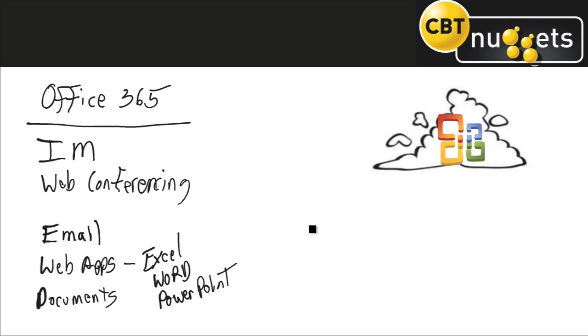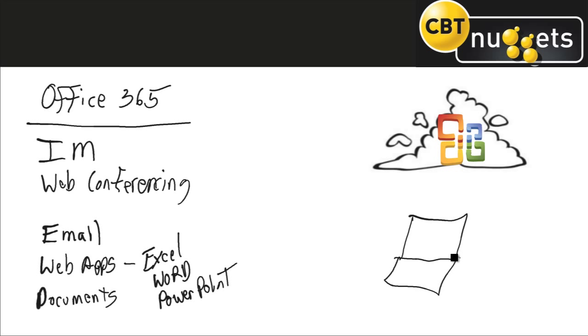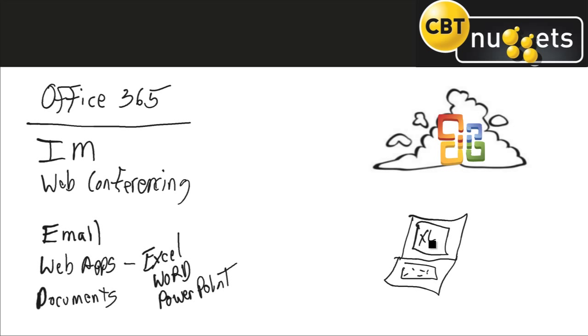So how this all works now is instead of having all of those great things with Office products locally. So you used to have your laptop here with a keyboard and screen and maybe an Excel file running locally on my computer. Instead now everything is up here in the cloud, all of your Office products.